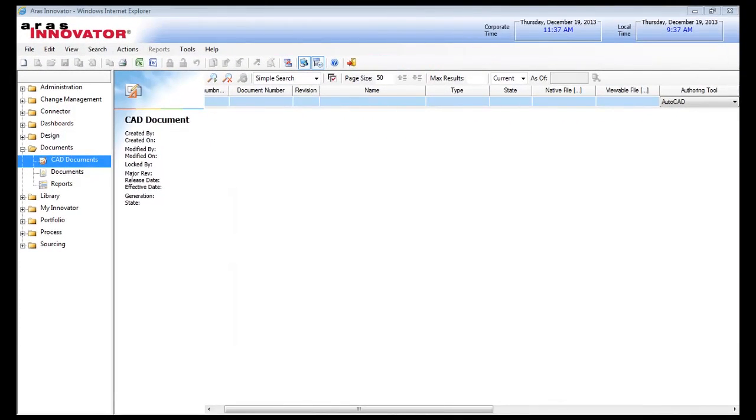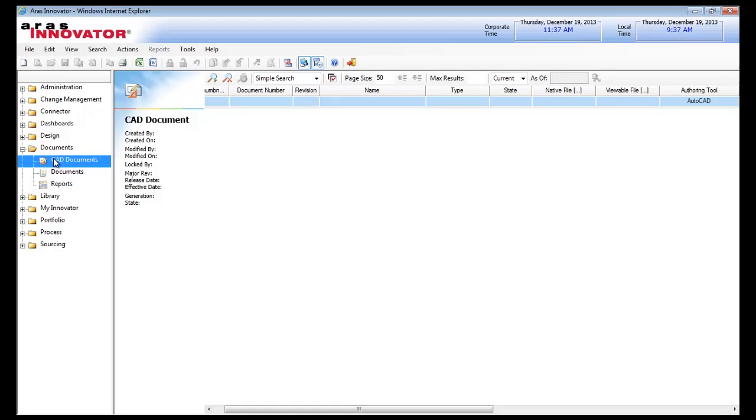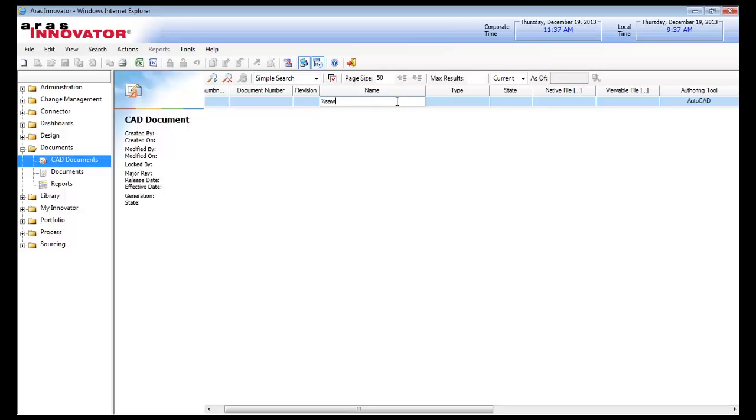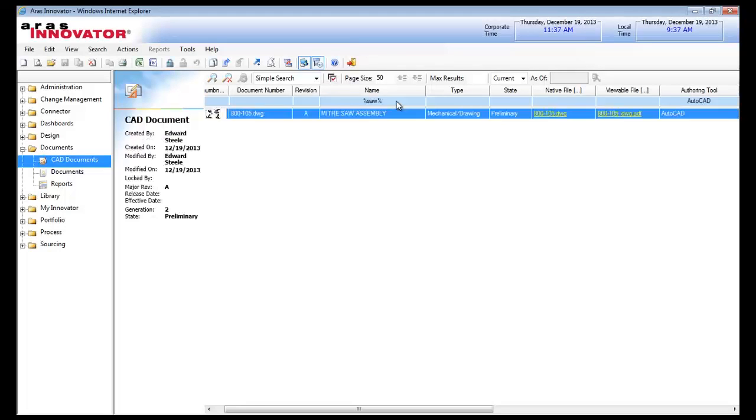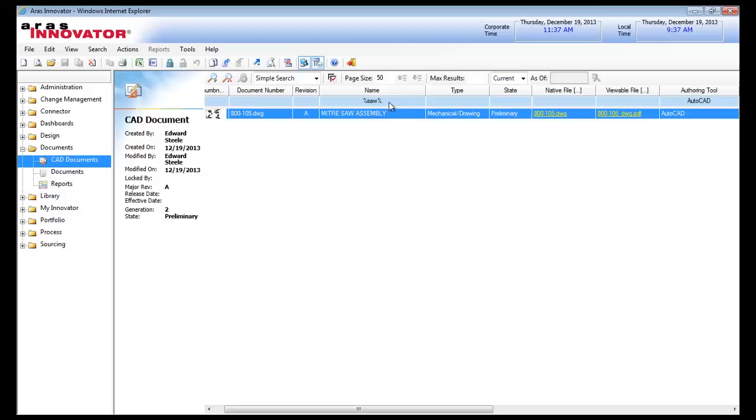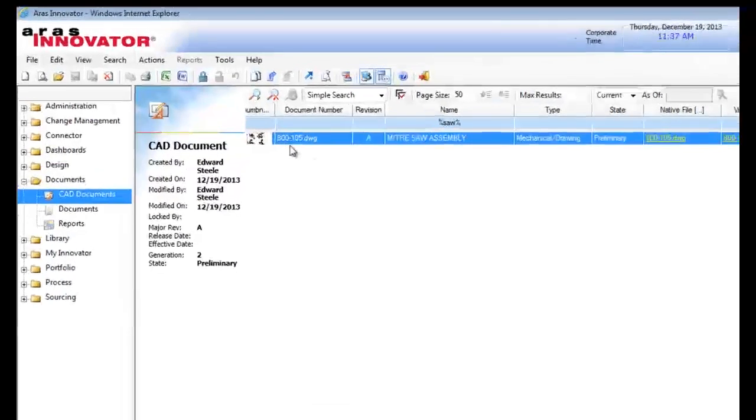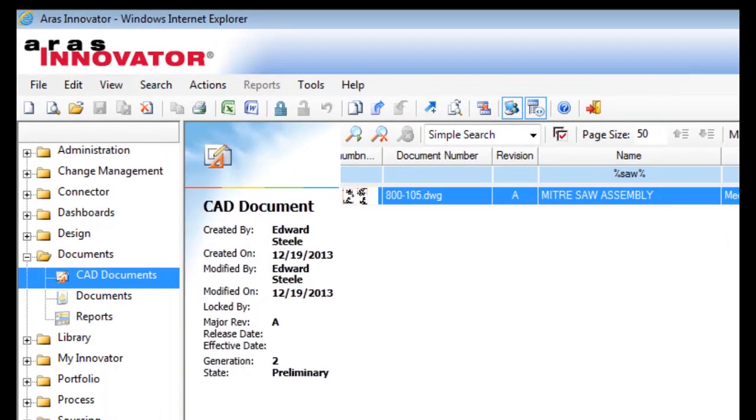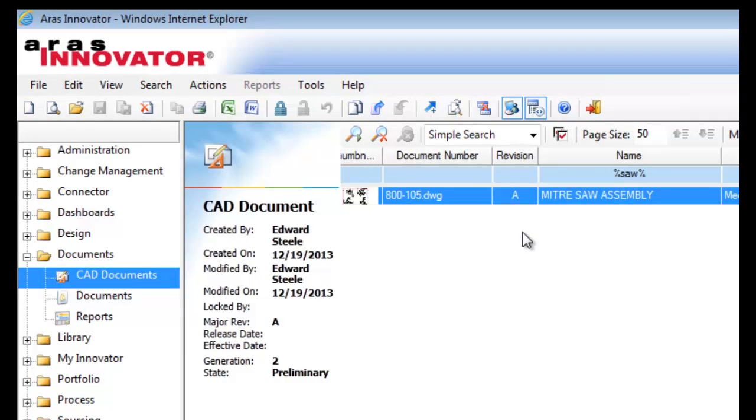Switching momentarily over to the Innovator Client UI, I'll go to the CAD documents section of my table of contents, and do a search on any AutoCAD drawings with SAW in the name, and we see that the connector has made the drawing immediately available throughout the Innovator system.